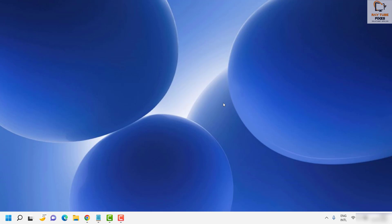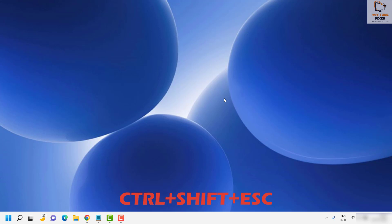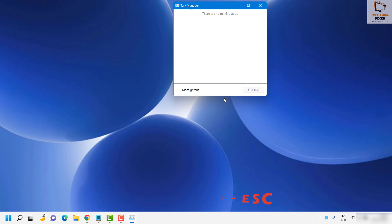There are a couple of fixes you need to try. The first fix is to open Task Manager. To do it, press Ctrl+Shift+Escape on your keyboard simultaneously. I will put the shortcut keys in the video description. As soon as you press Ctrl+Shift+Escape you will see Task Manager on your screen.